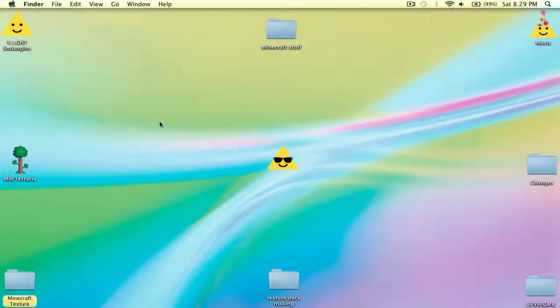Hello, what is up? This is 399HMR, and today I'm showing you how to change your dock color on your Mac.